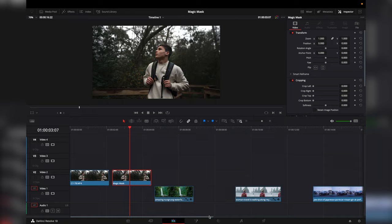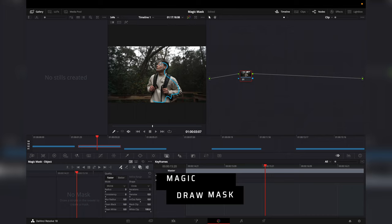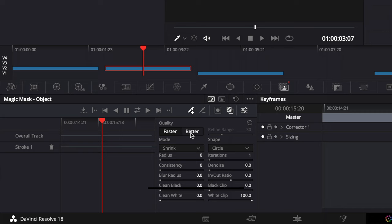Draw all around your subject with the mask. You can toggle on and off the overlay and change the quality from faster to better. Then track the mask forward and backwards.